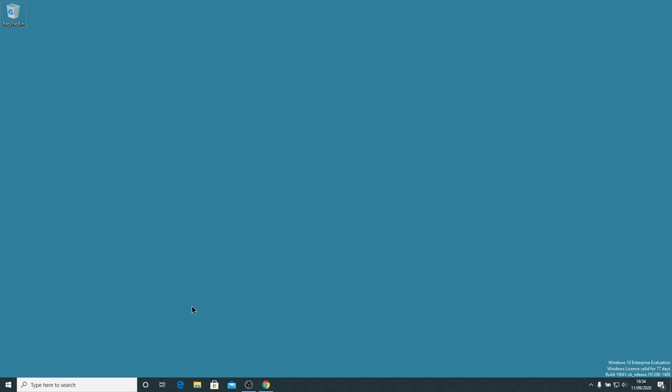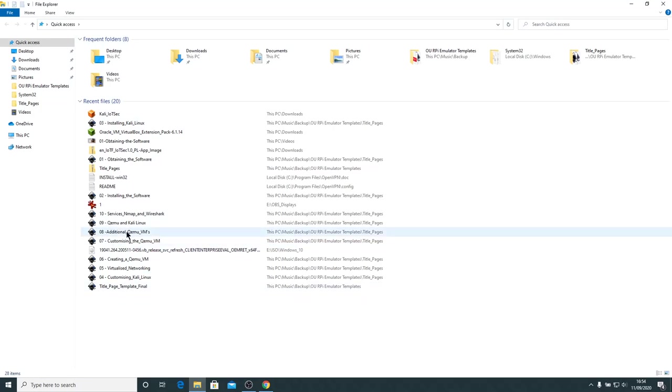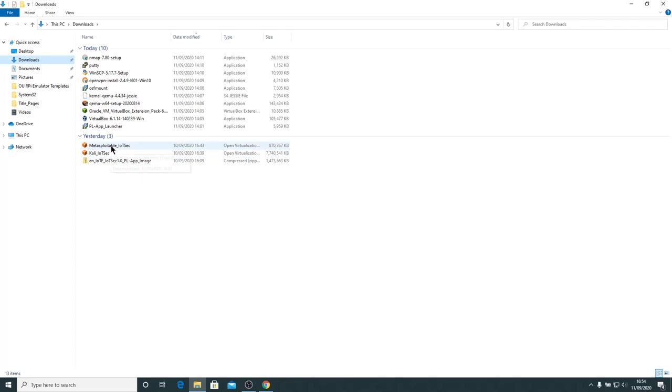If I go to my Downloads folder, you can see the Kali Linux IoT OVA file, approximately 7.4GB in size, and the Metasploitable OVA file just under a gigabyte in size.